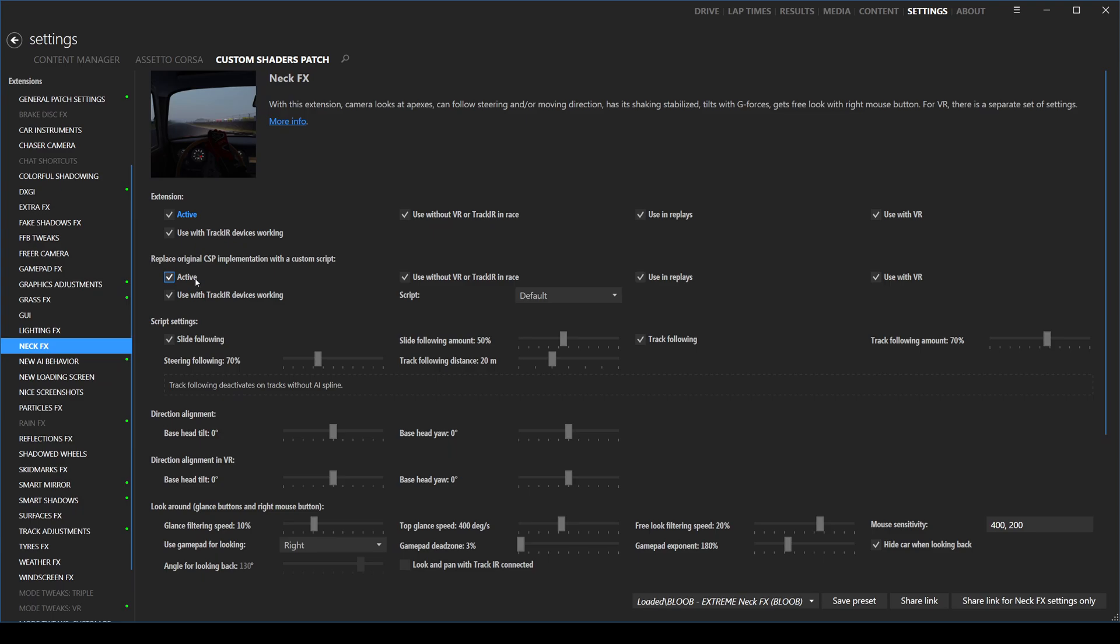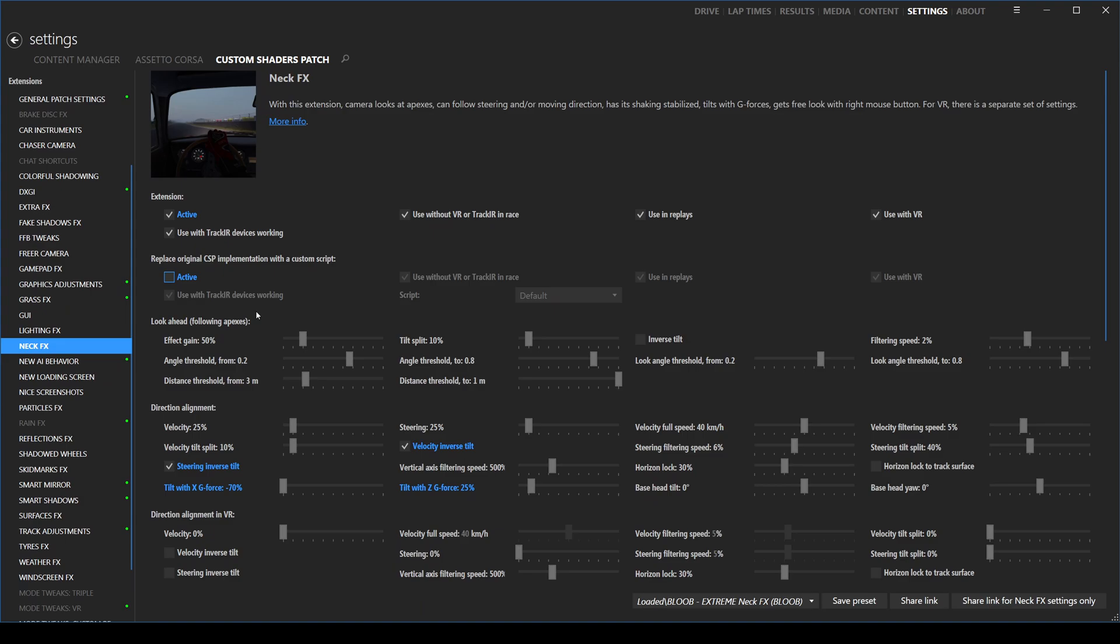So just make sure when you download it, click apply and save, go into custom shaders patch, neck effects, uncheck this box, and you're good to go.